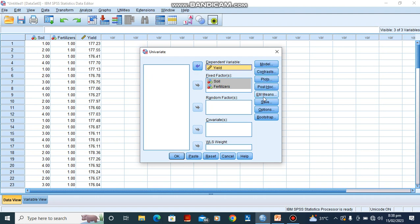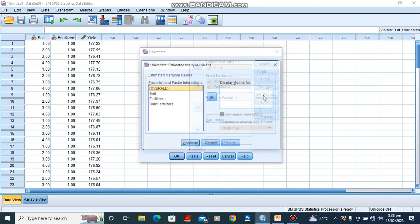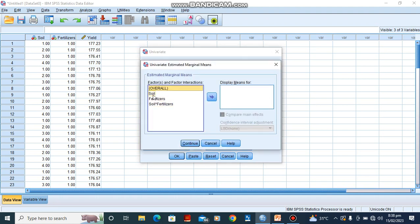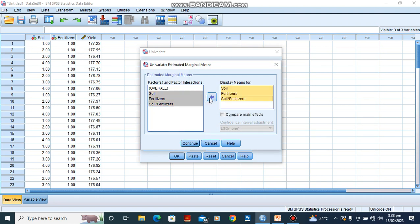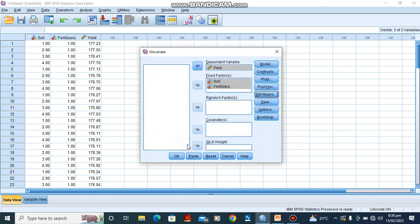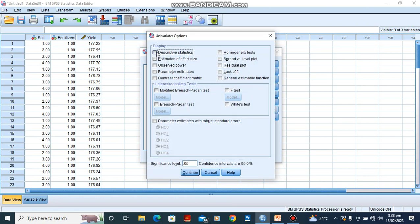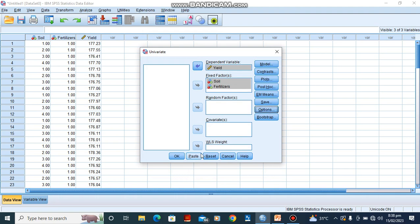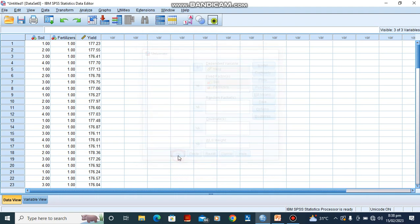Then after doing this, we go to EM means, estimated means. So we click on it and we take our soil and do the same thing, shift and down arrow key, and move it to this column. Then continue. Then we click on our options. We click on our descriptive statistics and homogeneity test, and we're going to leave our significance level at 0.05, which is also a 95% confidence interval. And after doing all this, we click on OK.